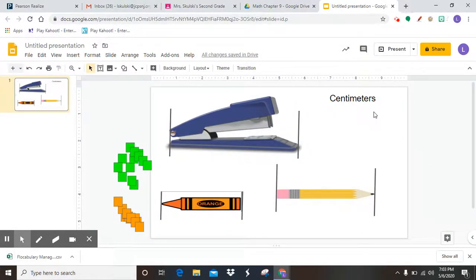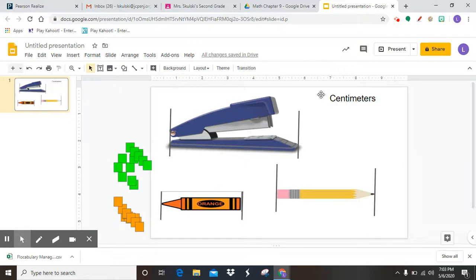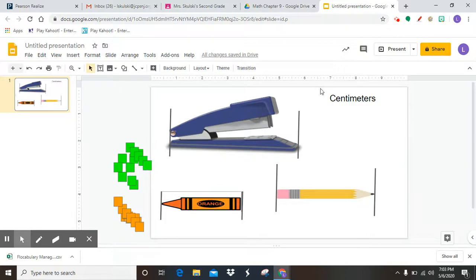Hi boys and girls. So today you are going to start chapter nine, which is about the metric system of measurement. So it's not inches and feet and yards. You're going to be talking about centimeters and meters.